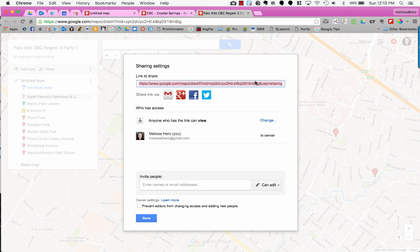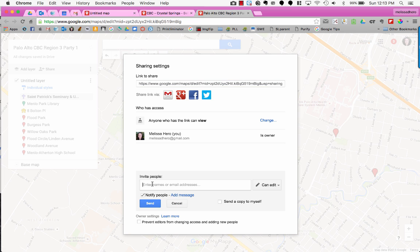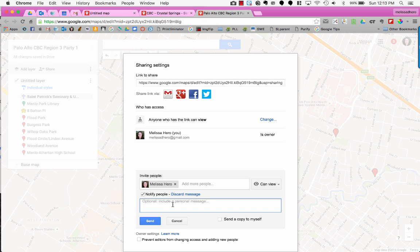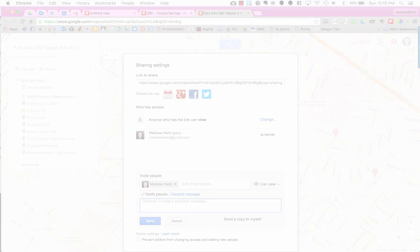When I share this link, they can view it online, but it won't work in their phone's map app for driving directions. To enable that, I'll go to Invite People at the bottom and type in an email address. I don't want to give editing access, just viewing access. I can notify people and add a message like 'Use this map using the Google Maps app on your iPhone or Android device.' Then press Send.